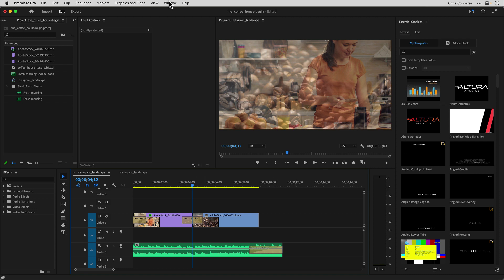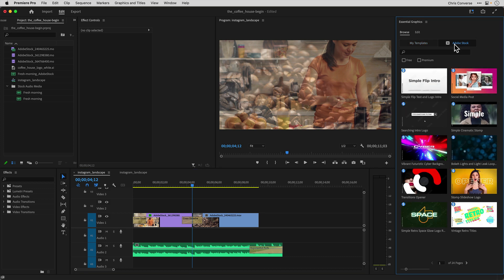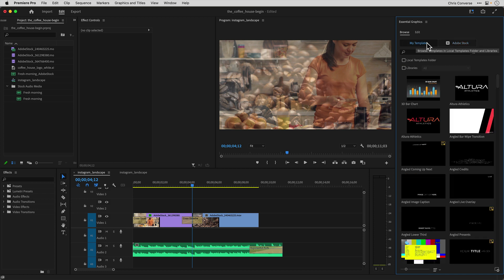So over here in the essential graphics panel, which you can get to under the window menu, I can see a bunch of motion graphic templates showing up here. You can get these from Adobe Stock. There are a bunch that are shipping with Premiere Pro, and you can even purchase these from a bunch of different online stock video houses.